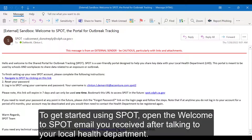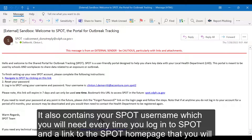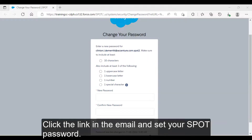To get started using SPOT, open the Welcome to SPOT email you received after talking to your local health department. This email contains a link that will allow you to set your SPOT password. It also contains your SPOT username, which you will need every time you log into SPOT, and a link to the SPOT homepage that you will want to bookmark to come back to in the future. Click the link in the email and set your SPOT password.